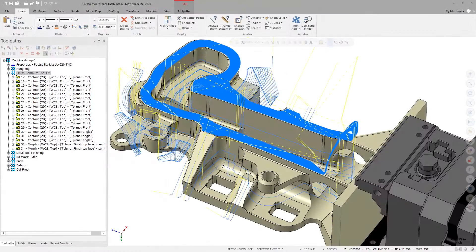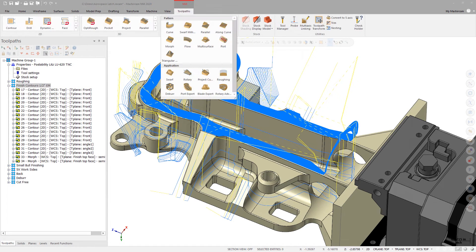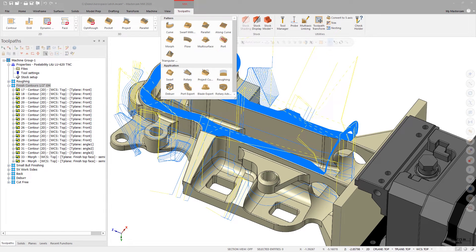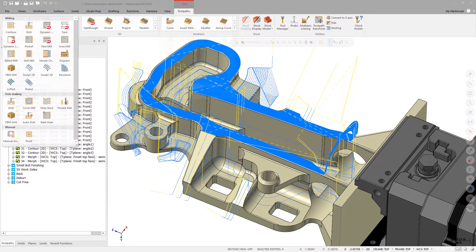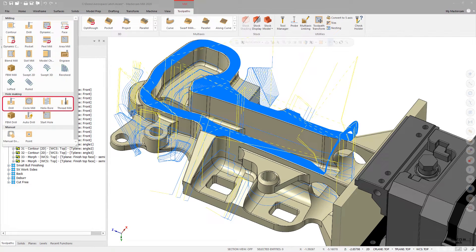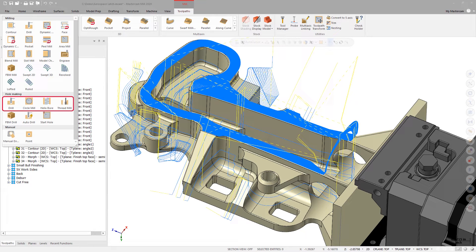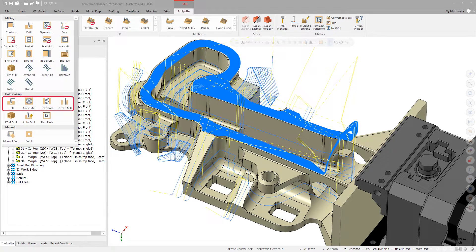Starting in Mastercam 2020, the multi-axis drill and circle mill toolpaths have been removed, and multi-axis capabilities have been added to the helix bore, thread mill, 2D drill, and 2D circle mill toolpaths located in the 2D toolpath gallery.